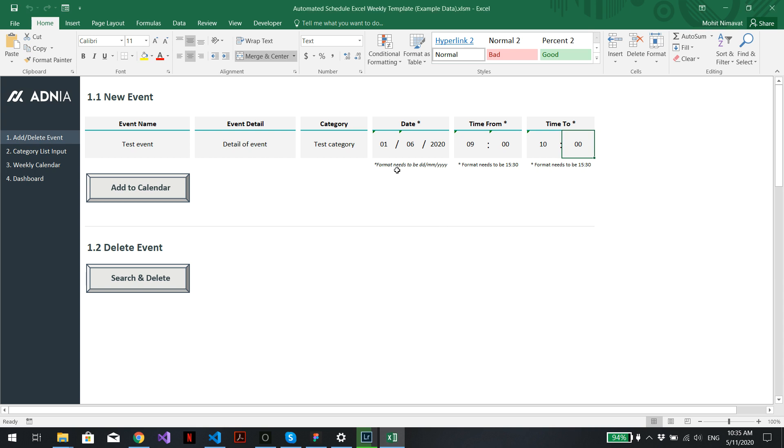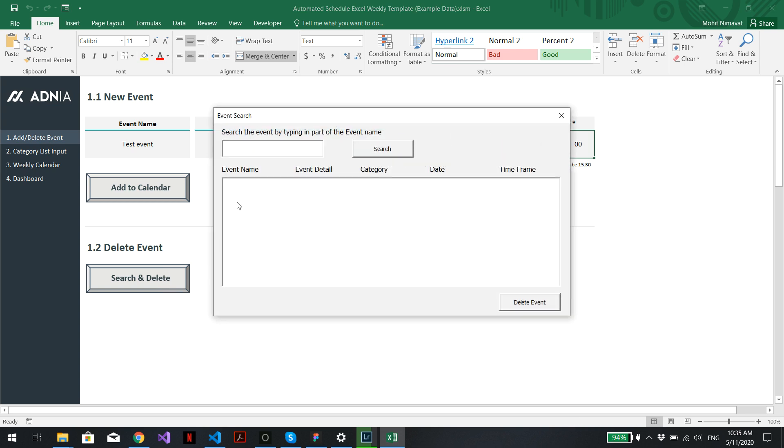Now let's say we want to delete this newly created event. Just go into search and delete. Enter the name of the event or part of the name of the event.